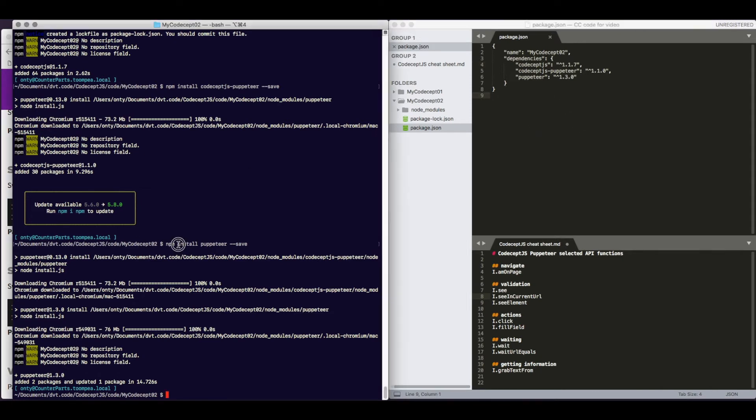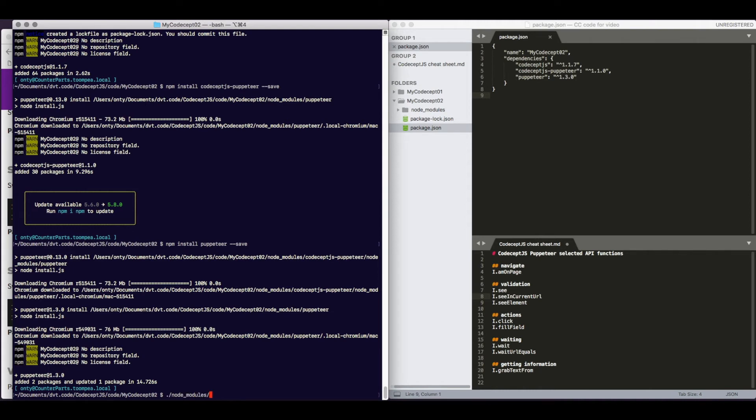So now that we have codeceptjs installed, we are going to invoke it to create the test skeleton for us. This is how we are going to do it. Under node modules, we have a directory called .bin, within which we have codeceptjs script.